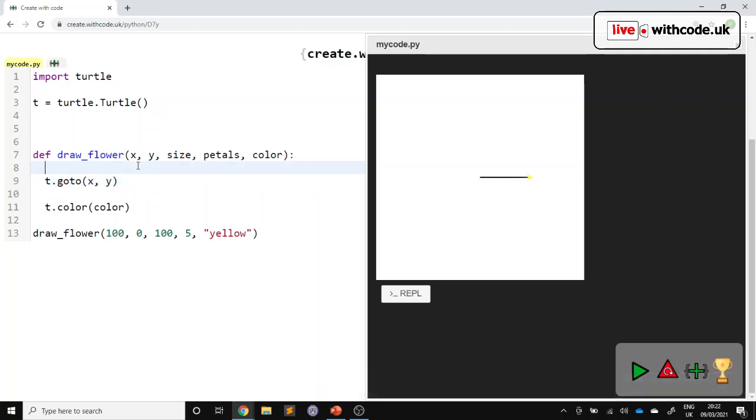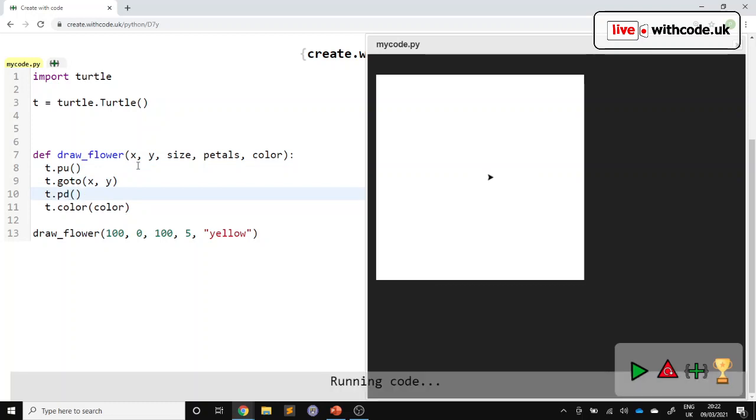notice it draws whilst it's moving and I don't want that to happen. So before I go, let's lift the pen up. And then once we've moved, we can put the pen back down again. So we teleport, we change colour.